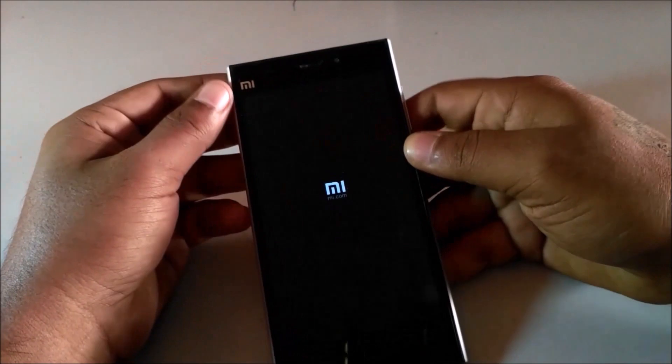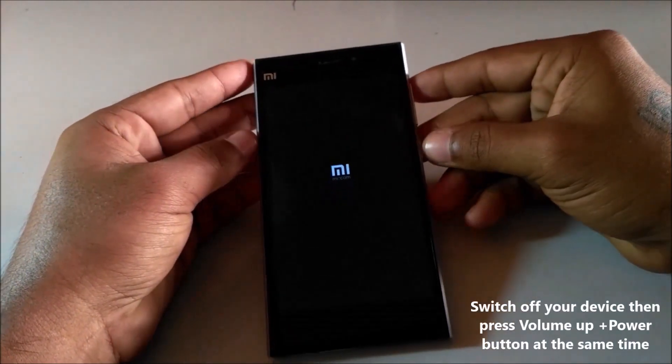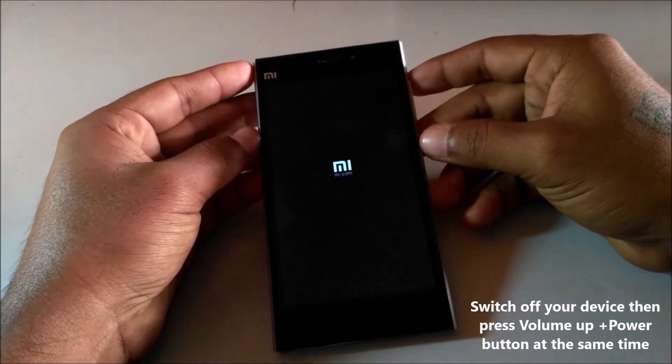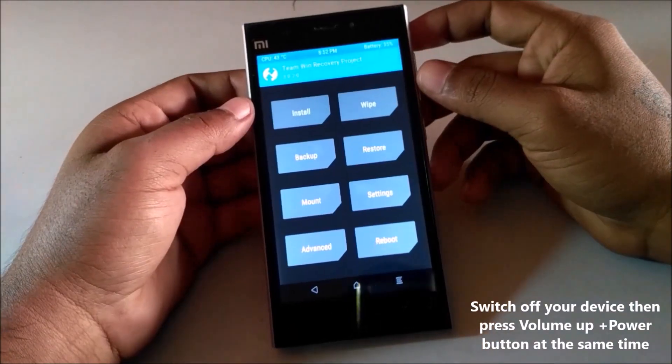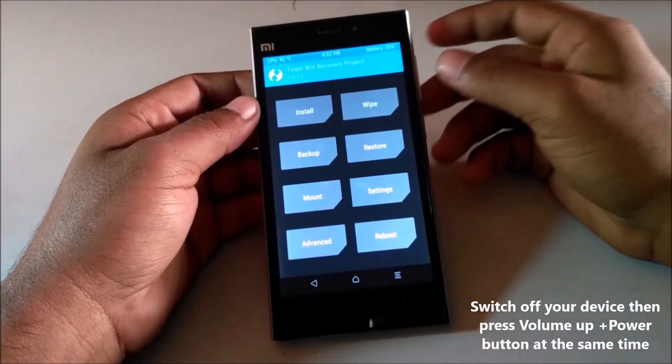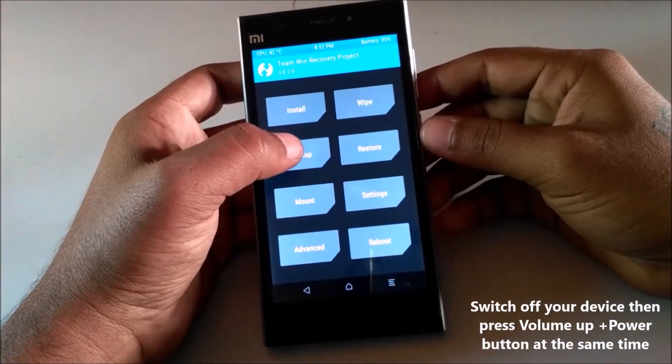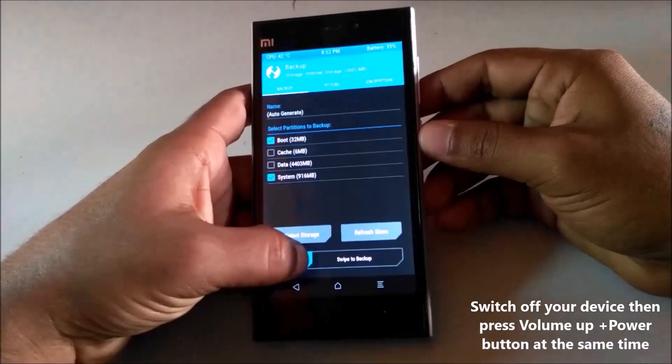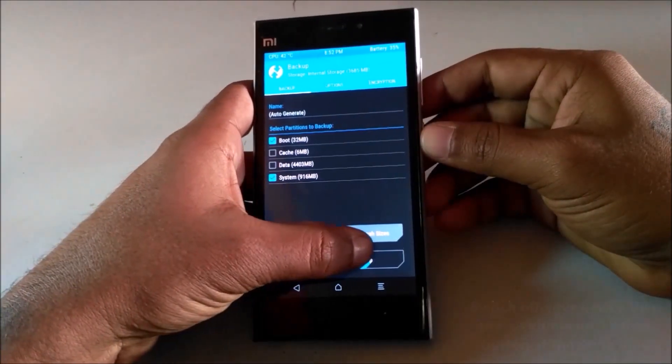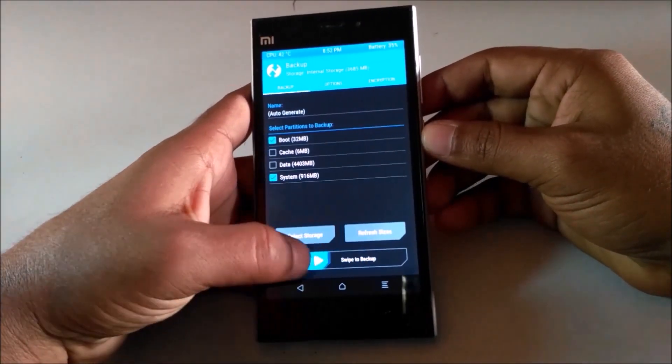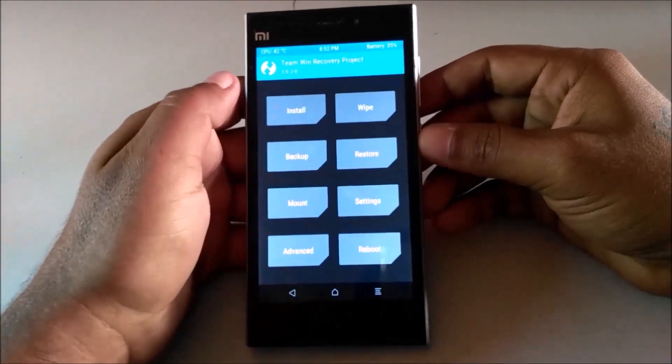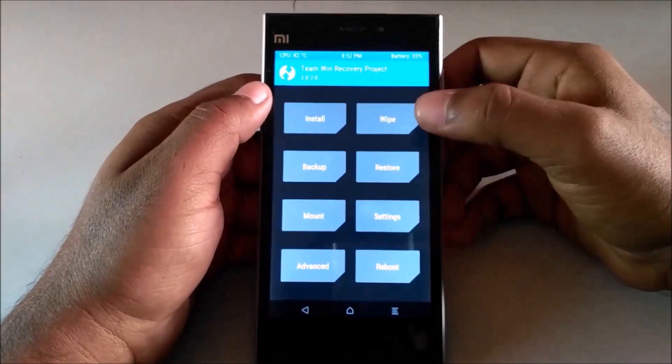Now boot your device into TWRP recovery. Here, first backup your current ROM. If in case anything goes wrong, you can simply restore it back.